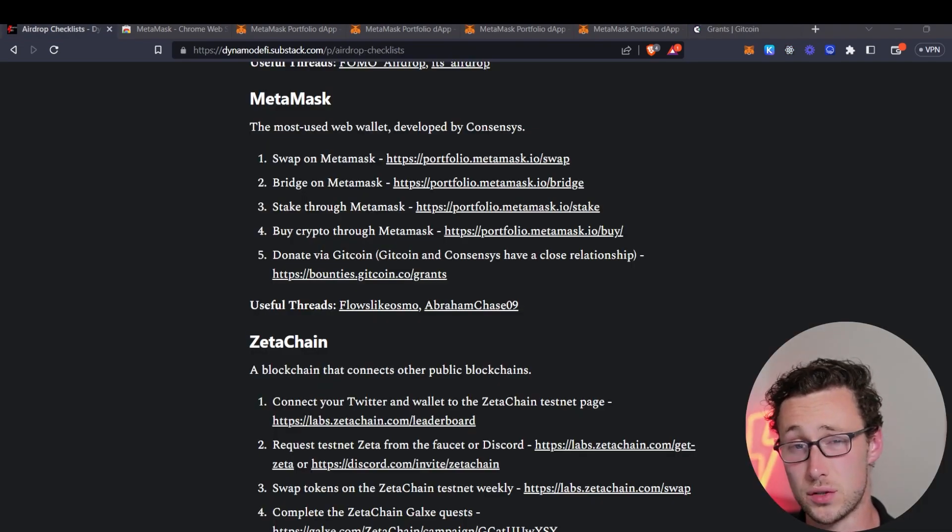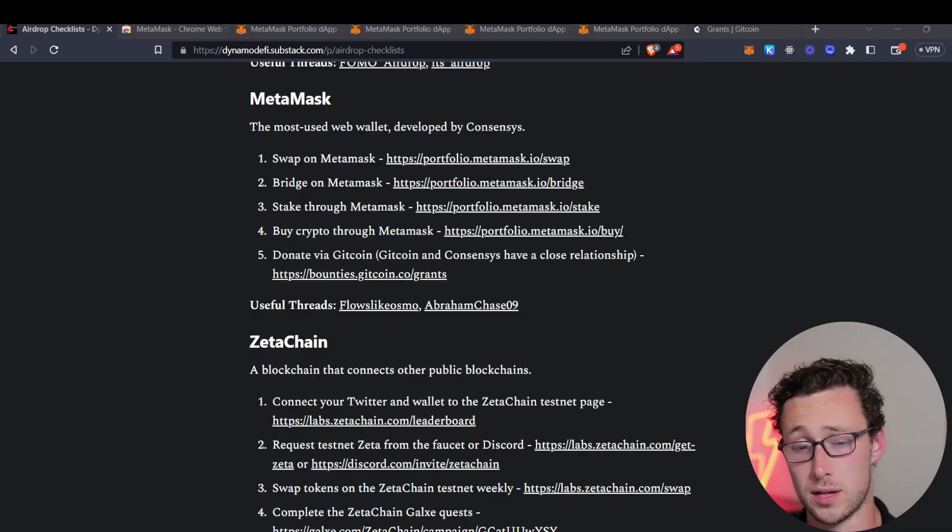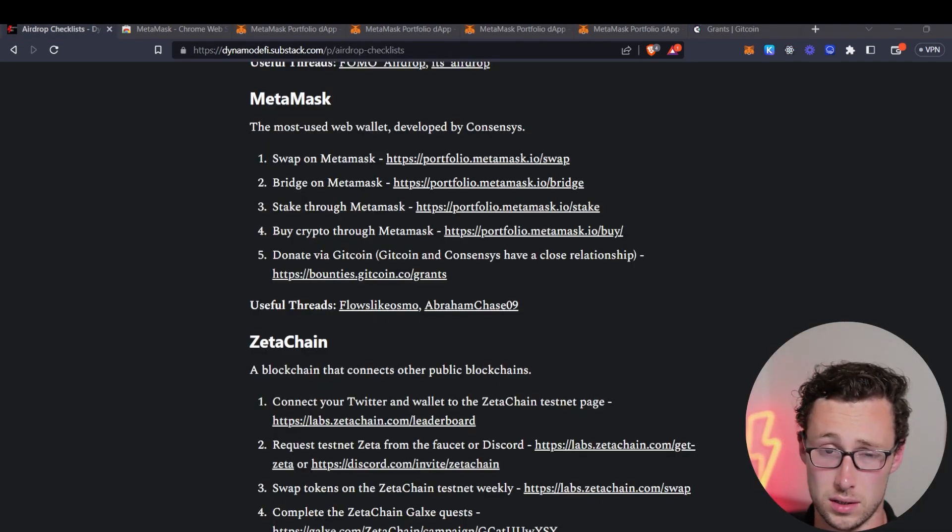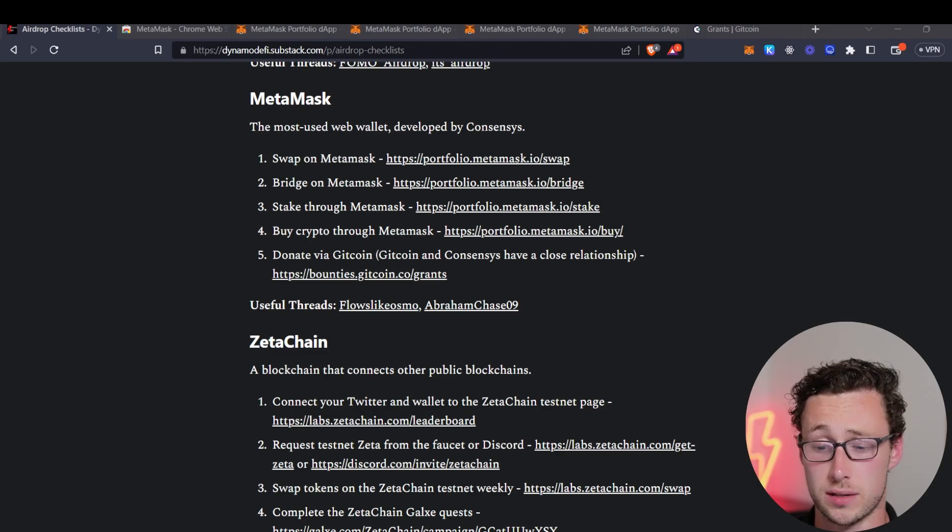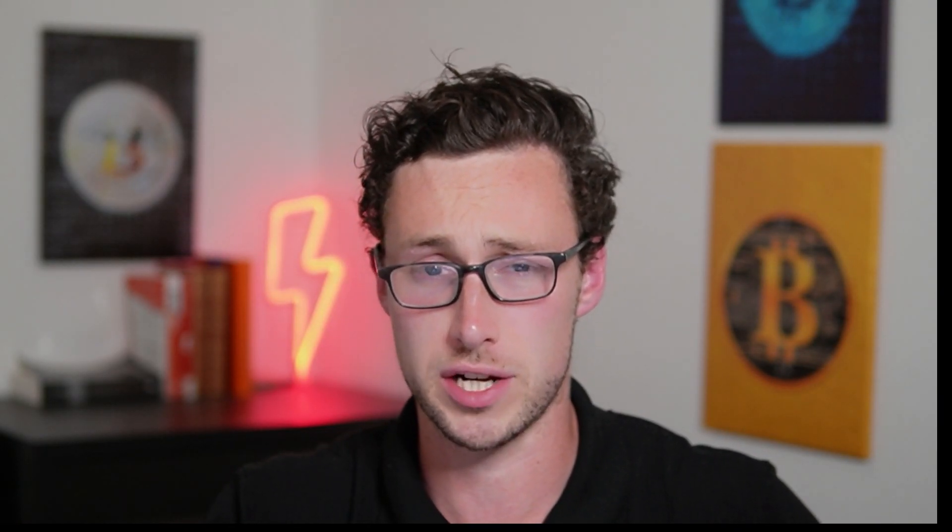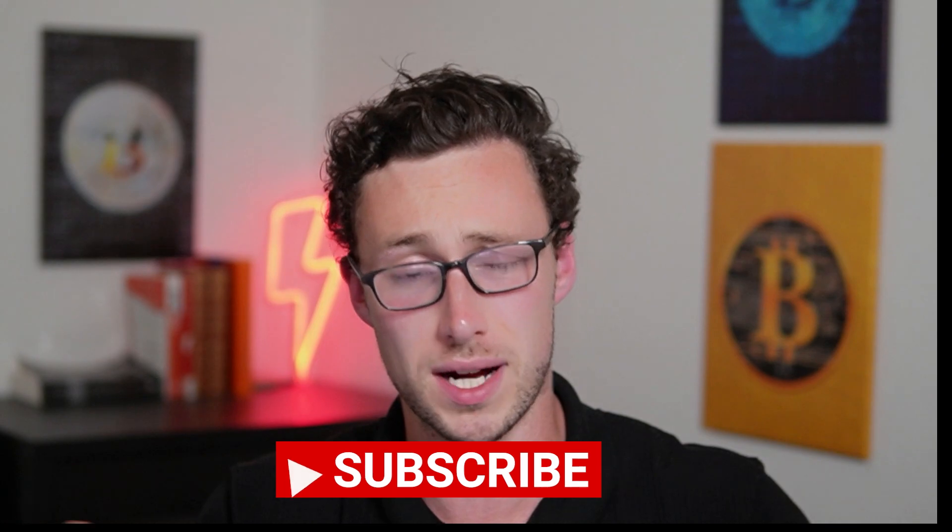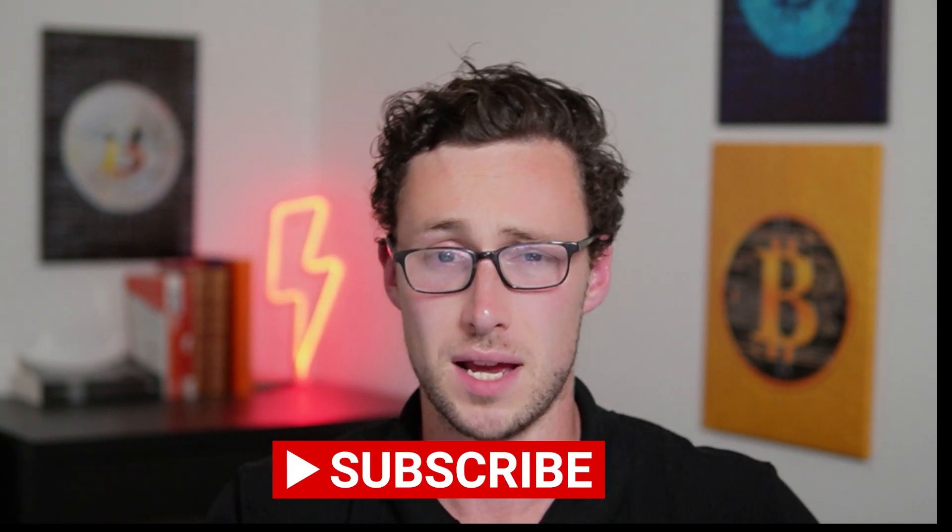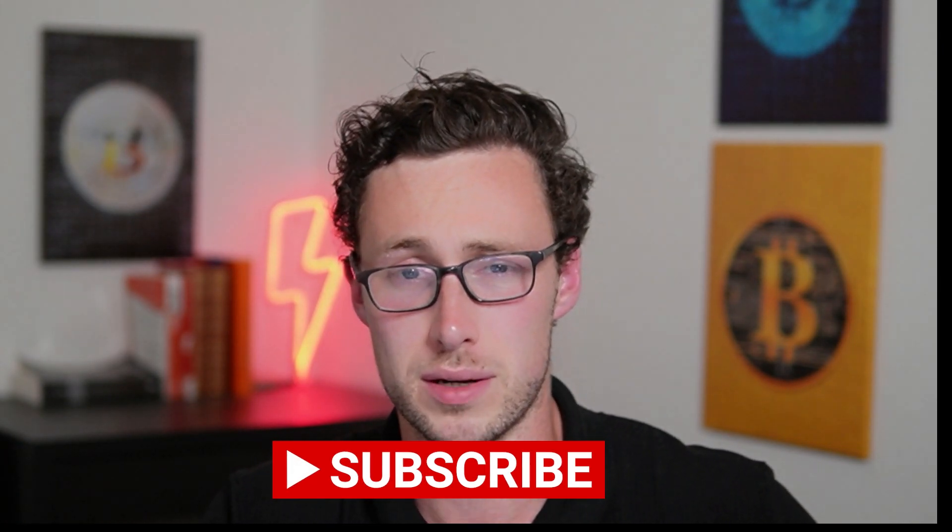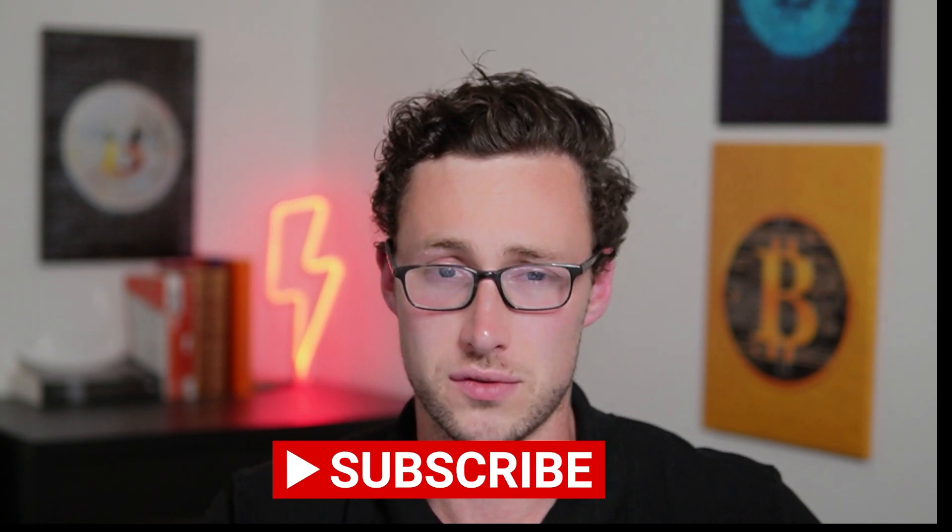And again, if you want to follow along, then I'll link the airdrop checklist down below. If you want more airdrop videos, I've linked a few down in the description. And if you want to see more content like this, be sure to like this video and subscribe. Thanks for watching. And until next time, this is DynamoDeFi.